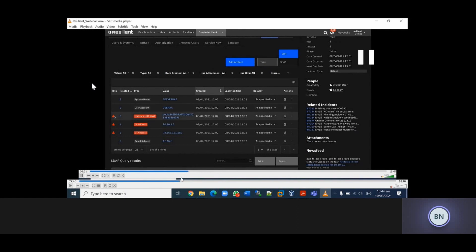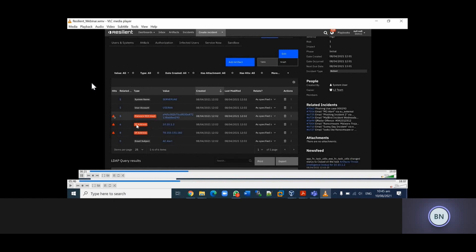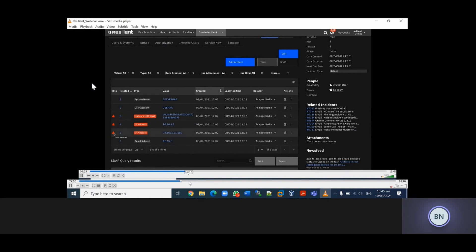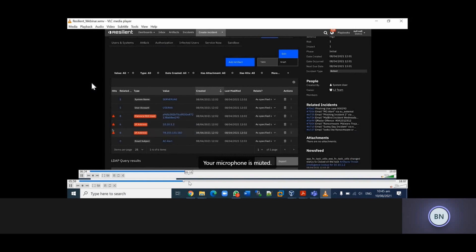I'll move to the artifacts - this is the most important part when it comes to incident response. We have different kinds of artifacts: file hash, IPs, server name, and the like. If you look at the file hash, the Resilient Platform has deemed this file hash to be malicious - that's why it has the red flag. Looking at the IP address, in this case 10.10.1.2, this IP has also been deemed malicious. The other IP, 78.153.151.182, has also been deemed malicious and has two hits detected.